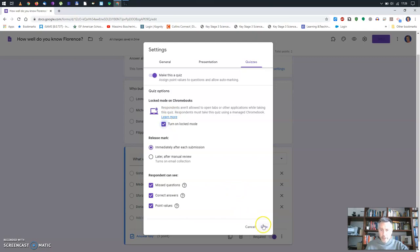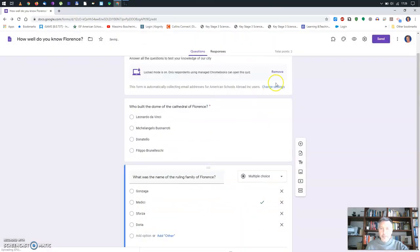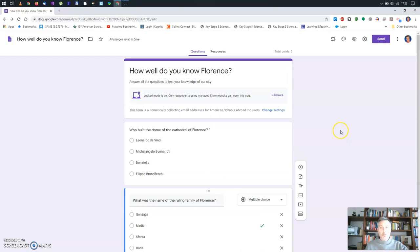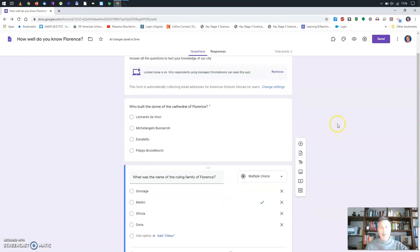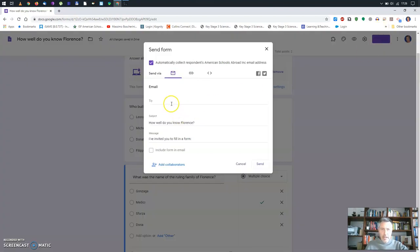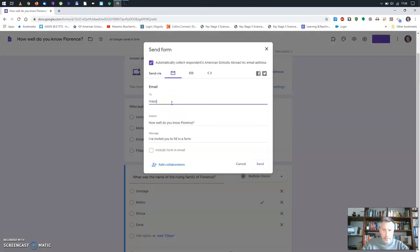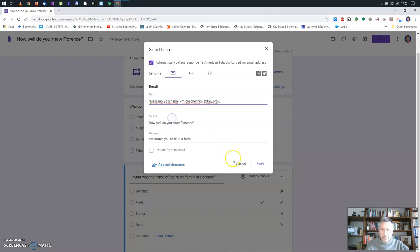Save. Normally you can add this to Google Classroom, but this time I'll just test it on myself, so I'll send it to myself.